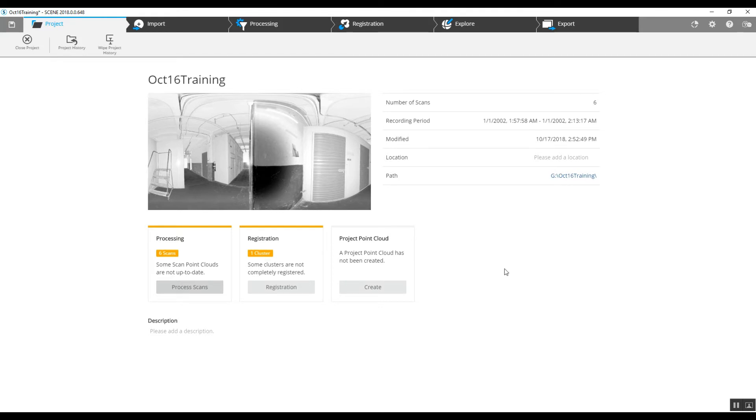Hi, this is Nick at Atlantic Laser Scanning. Today we've got a small indoor project.